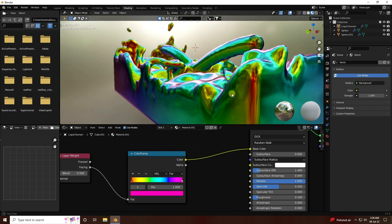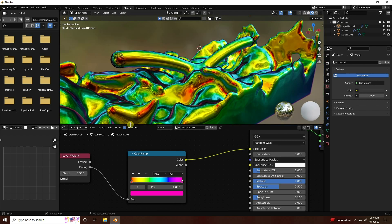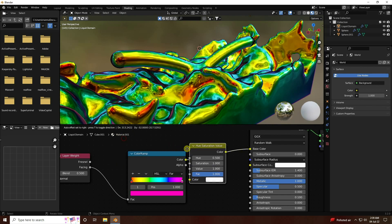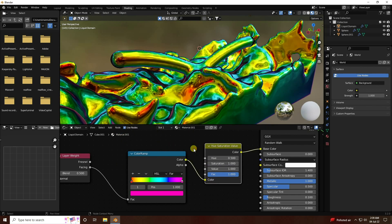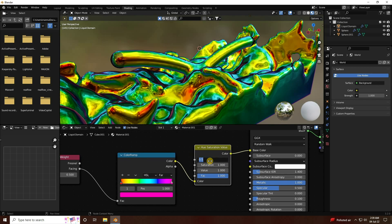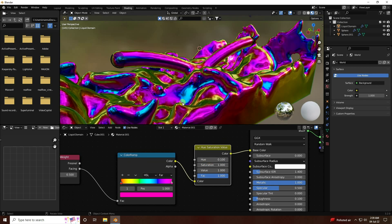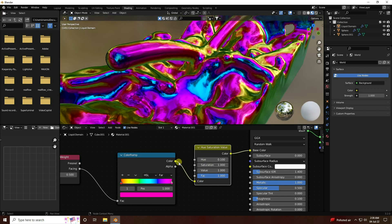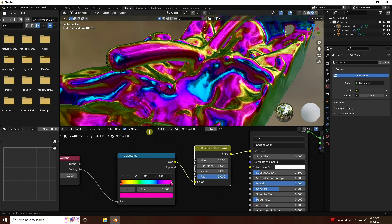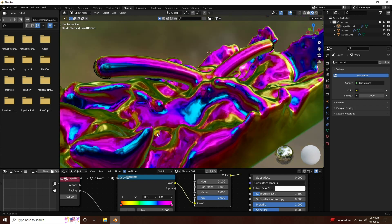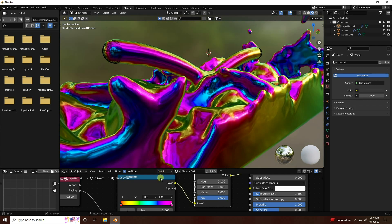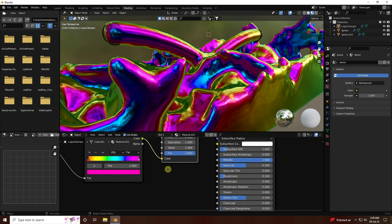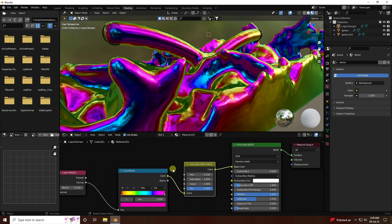Change the first color stop to your chosen color, and the second stop to pink. The material looks decent, but to improve it add a Hue/Saturation node connected to the mid point, and set Hue to 0.1. That gives a really nice material.